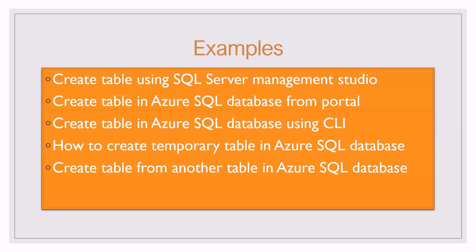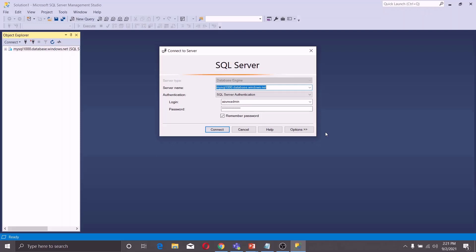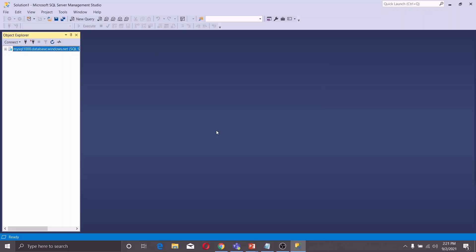Let us start with the SQL Server Management Studio. First, you have to connect to your Azure SQL Database. Enter the login credentials and click on connect. Once you are connected with the Azure SQL Server, you can see this server in the Object Explorer window.